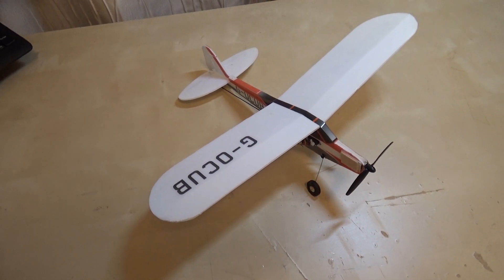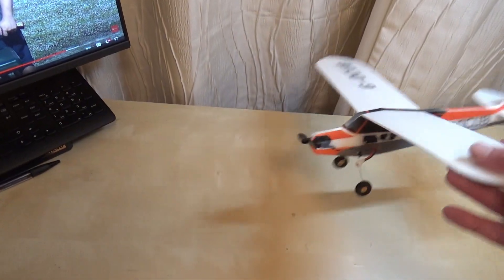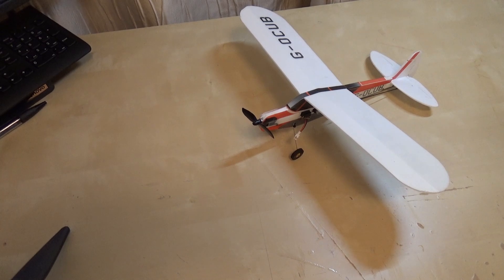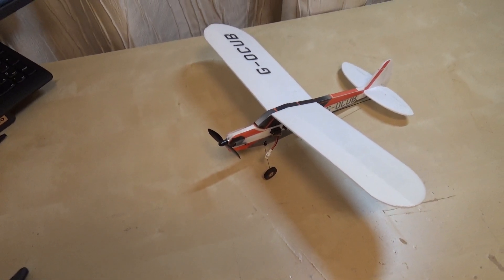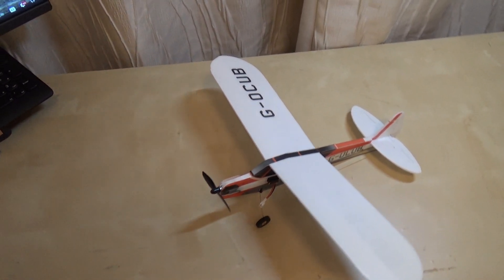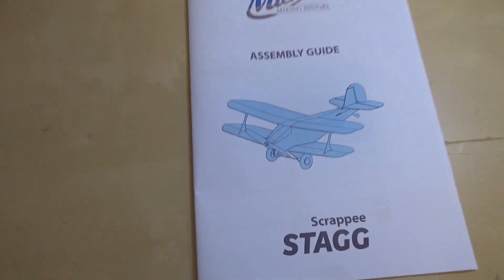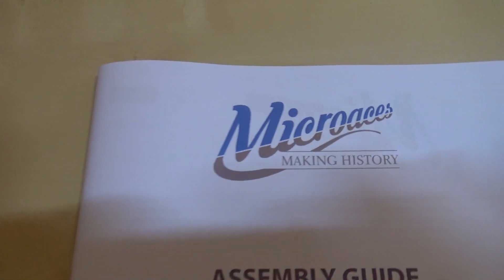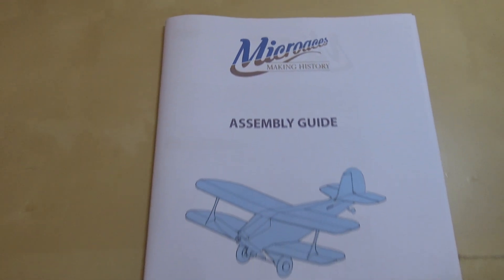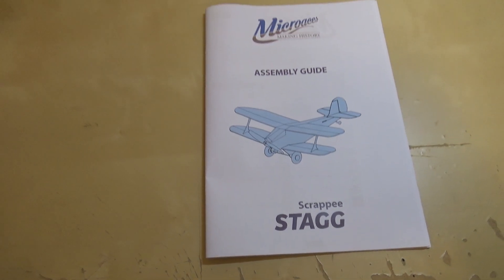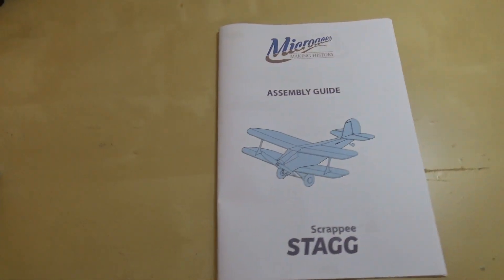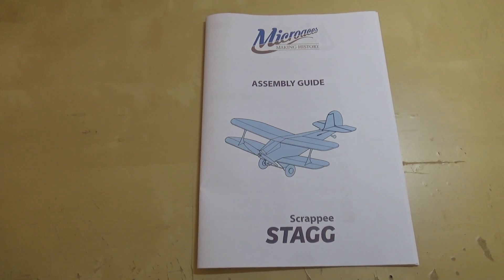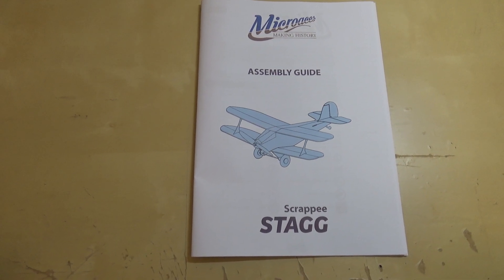In the last month I've flown this quite a few times indoors and it's an absolute blast, flies brilliant, but it is very basic. So I thought I'd give a UK builder a chance, try building maybe a slightly better one. What I've bought is this, it's the micro aces scrappy stag.